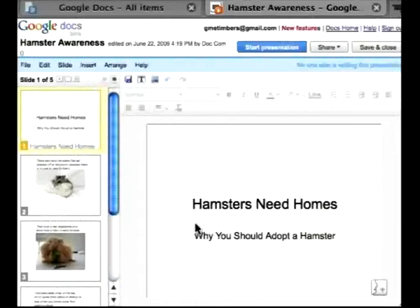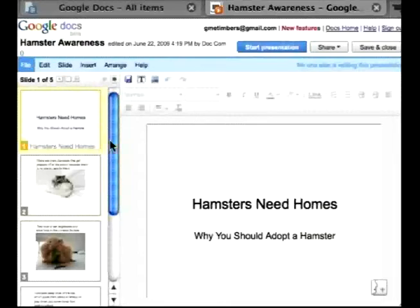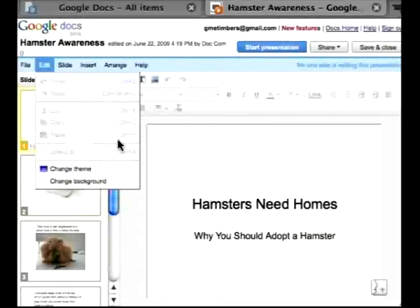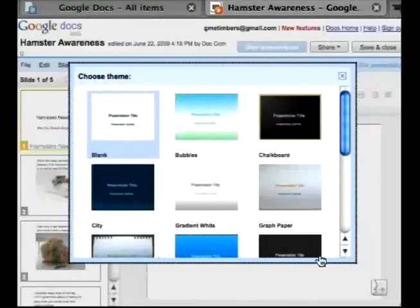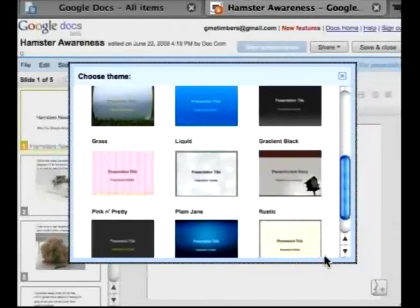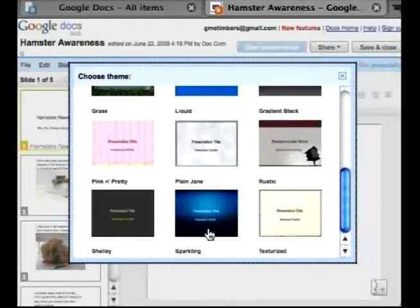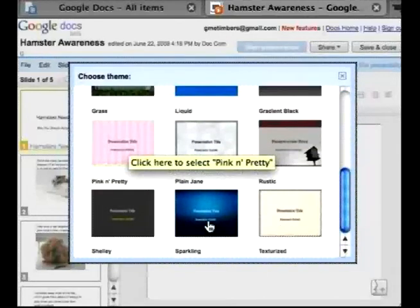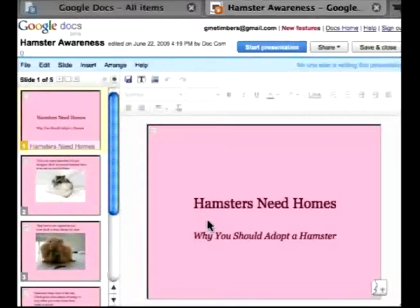This is just to go with a theme of small animal awareness. What we're going to do is liven this up a bit — I'm going to go to edit and just change the theme a bit. There are different themes available and I'm going to choose Pink and Pretty.